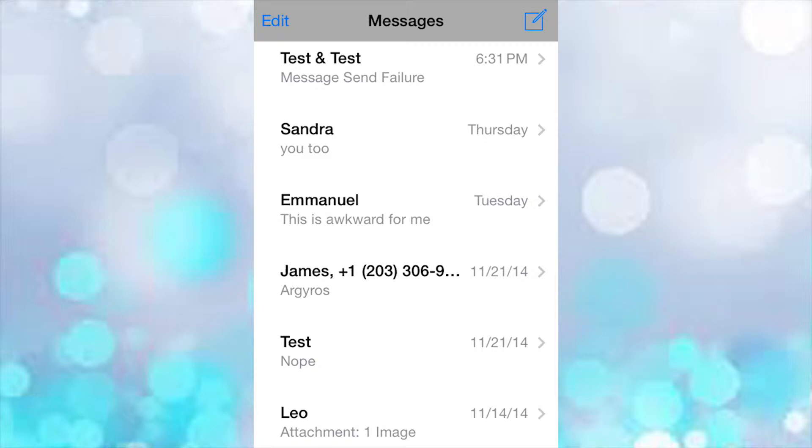Now iOS 8 lets you rename your group messages so you don't have to have the same group message over and over. Message Renamer 7 just brings that to iOS 7.